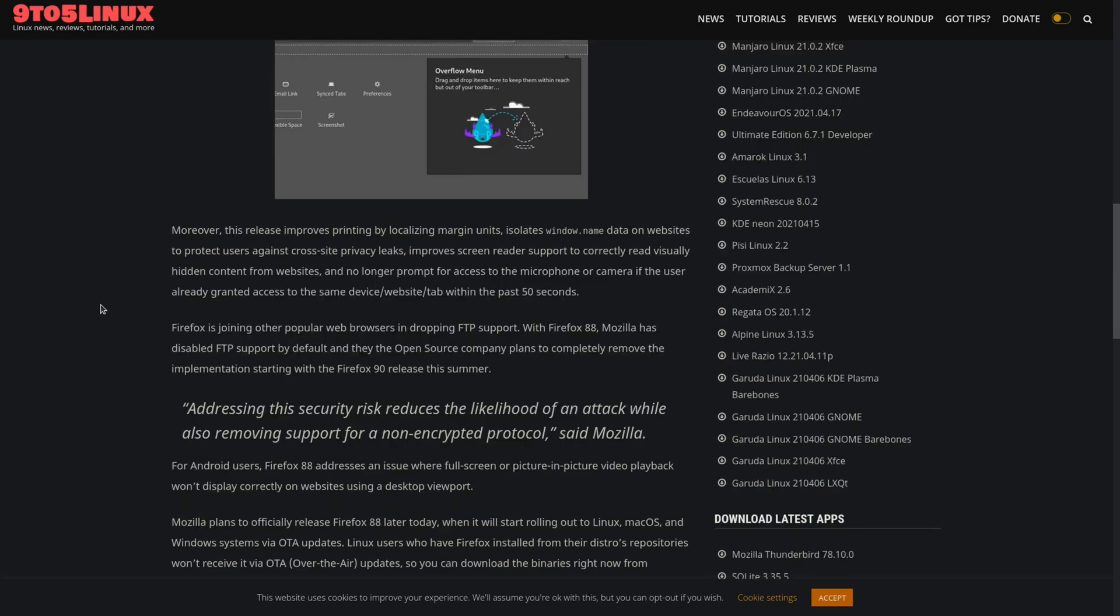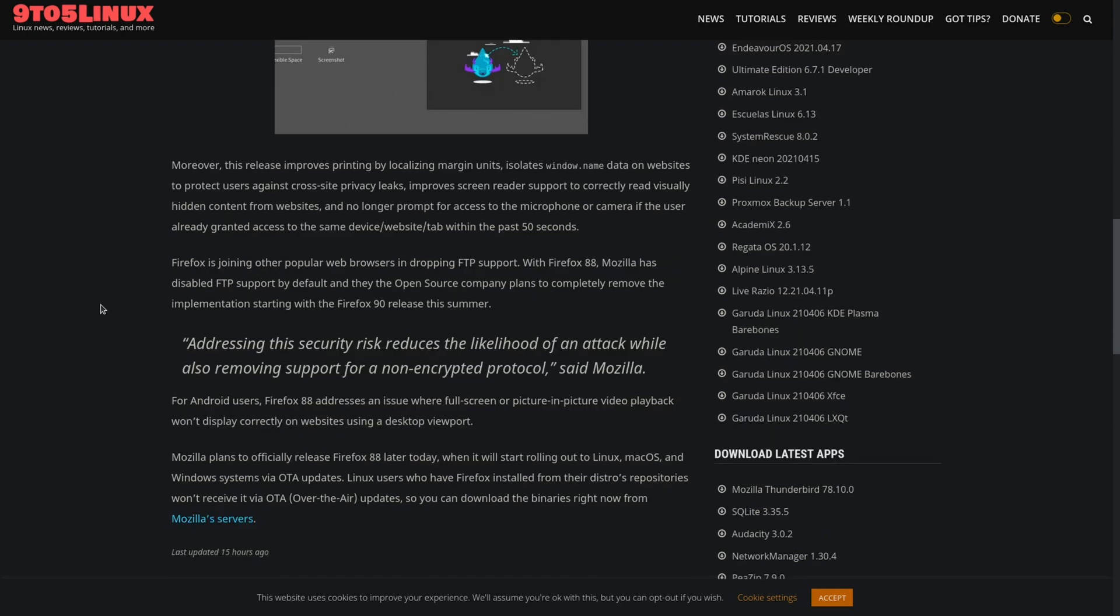It also joins other web browsers and dropping FTP support, citing potential security risks. So overall, lots of good changes there.